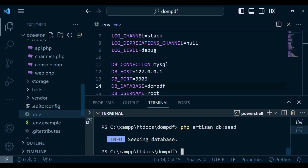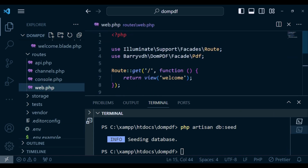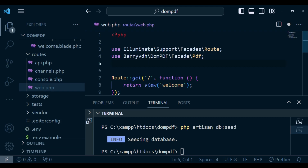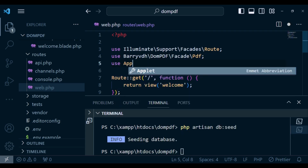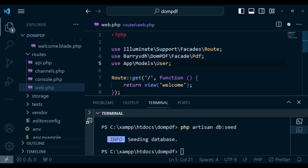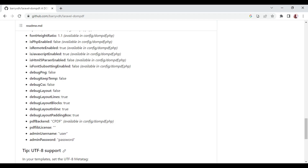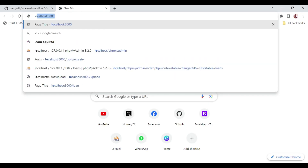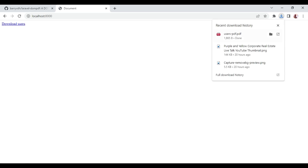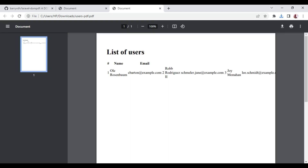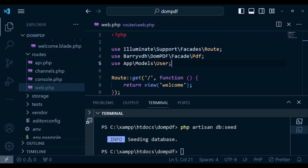I also need to go back to web.php and include the User model: use App\Models\User. Now I'll load the application at localhost:8000. We have the link that says 'Download Users' — clicking it triggers a download of users-pdf.pdf, and when we open it we can see the list of users with their names and emails.